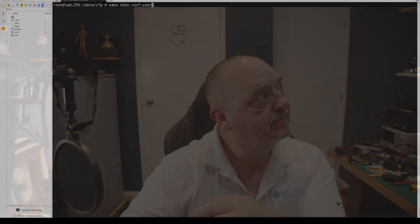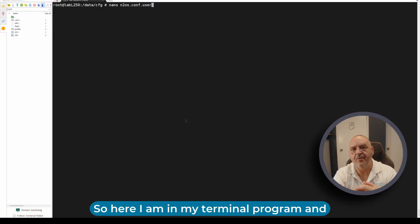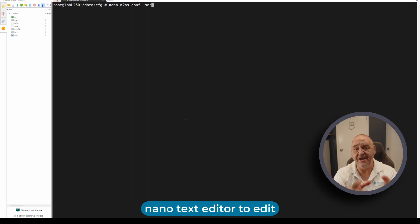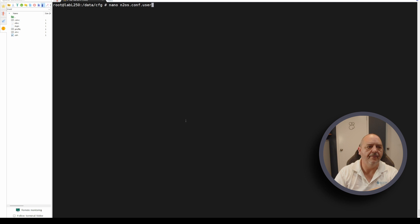Here I am in my terminal program and I'm going to use the nano text editor to edit the intoos.user.conf file.